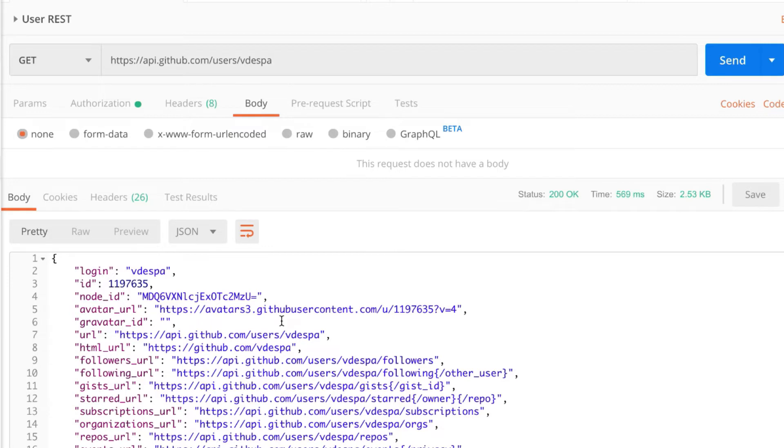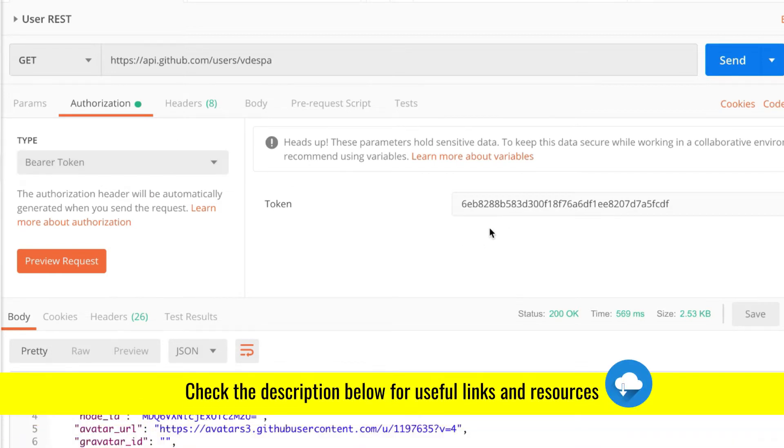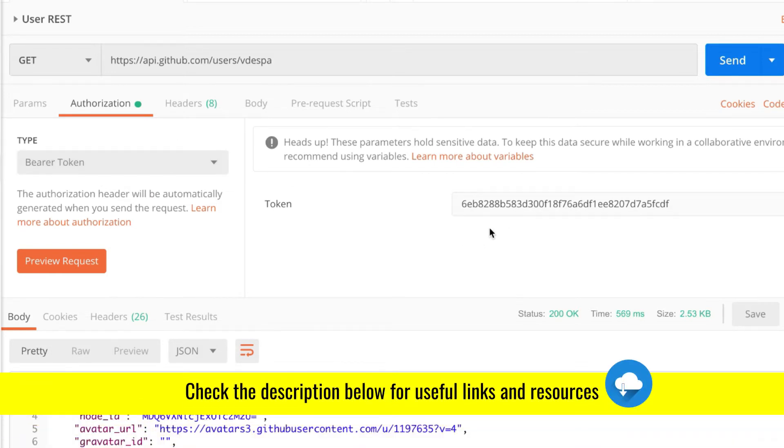I managed to get this request working by calling this address and then under authorization I'm providing a bearer token and this is the token that I have gotten. This is a developer token, you'll find a resource attached to this video.